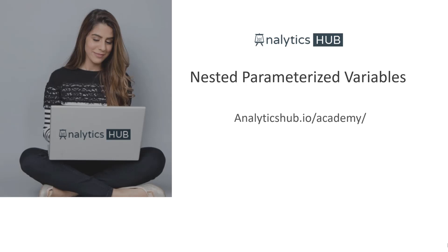Hello and welcome to another Qlik tips and trick video. I'm your host Shilpan Patel from analyticshub.io where our one and only goal is to make you an awesome Qlik developer.